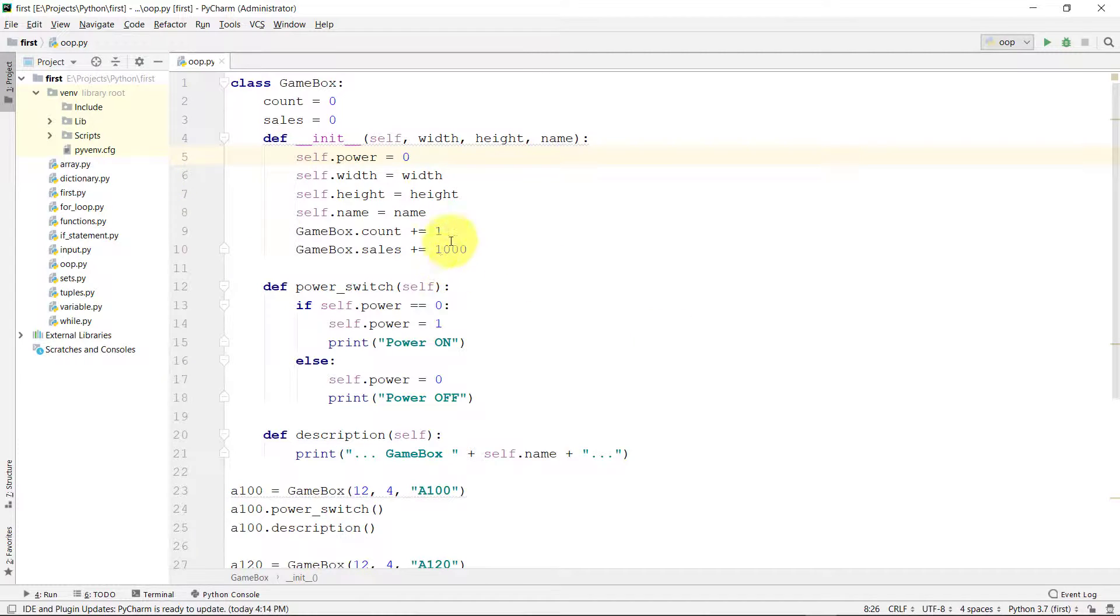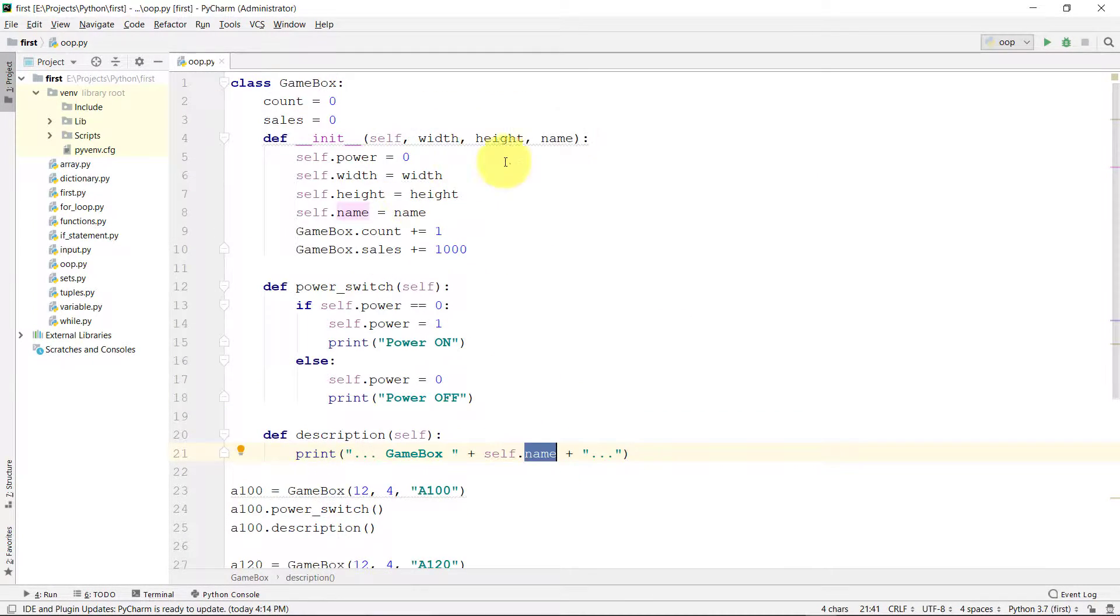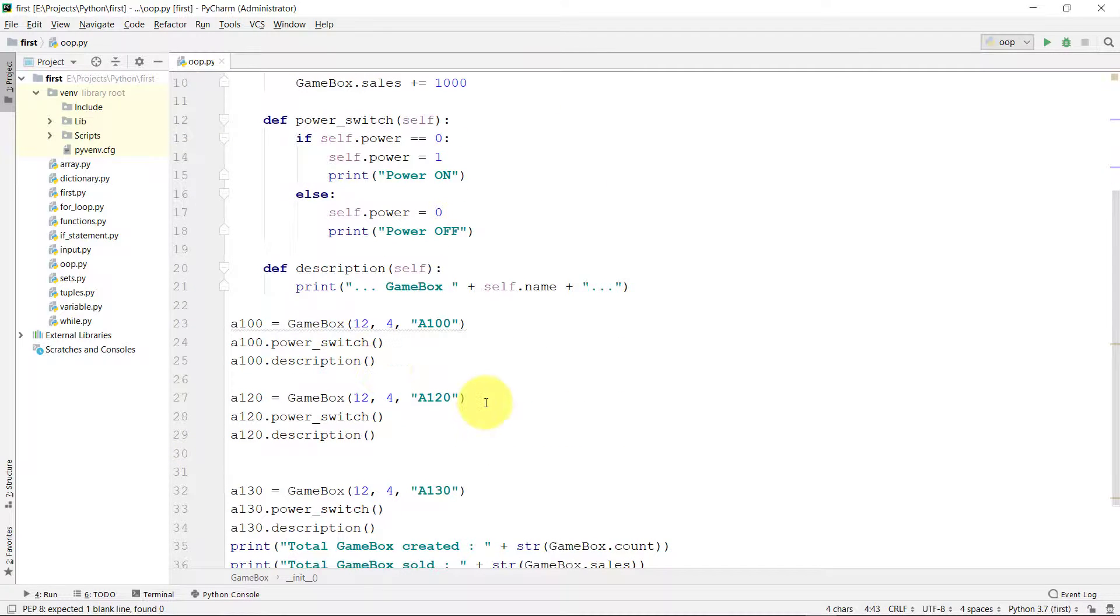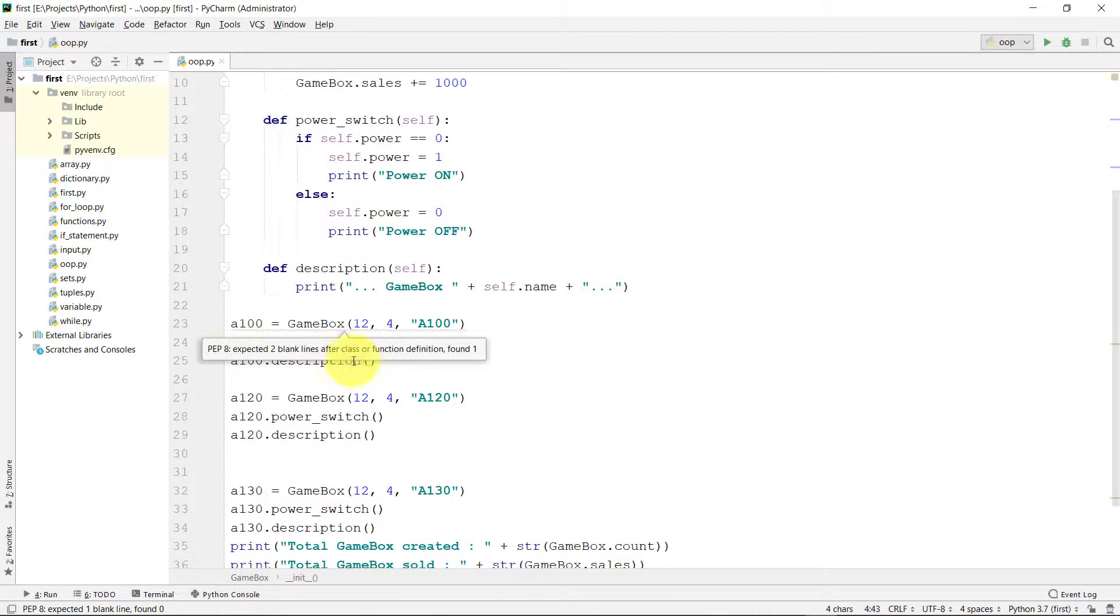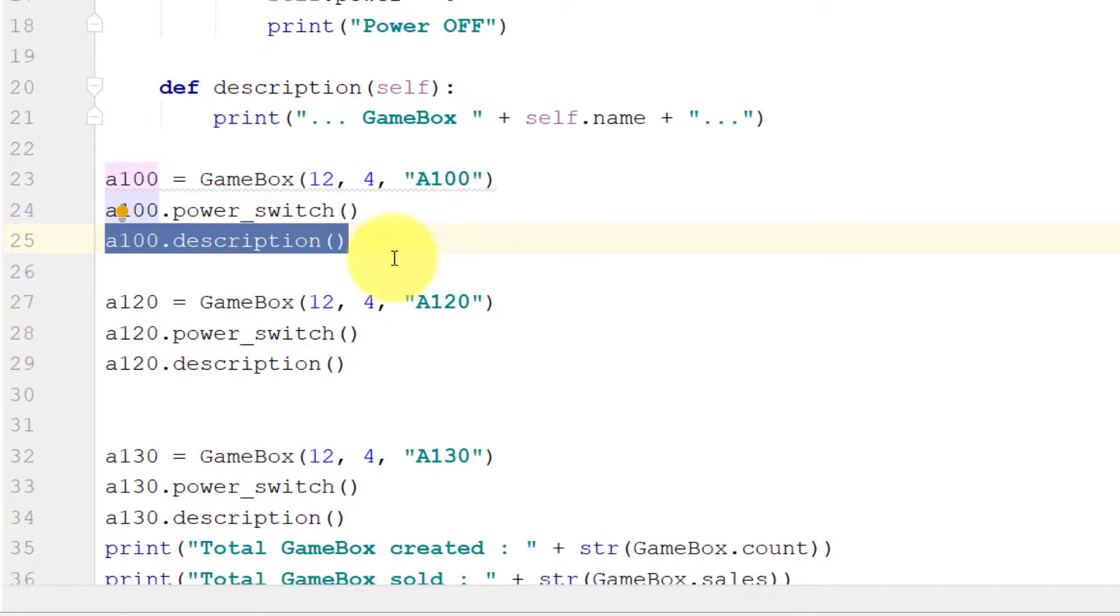So after the description, let's delete this property name. And here you can see that a100.description.